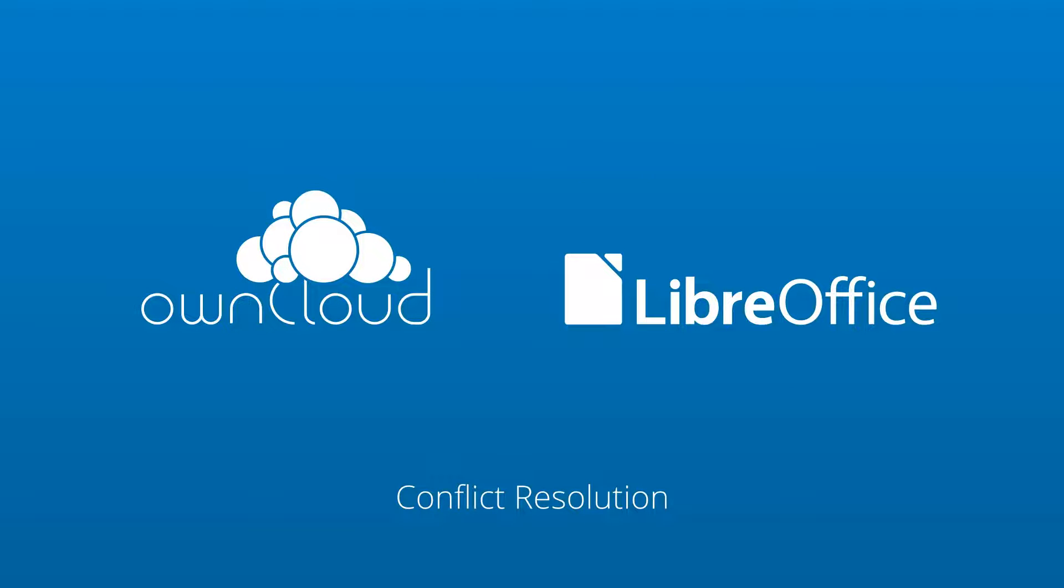In this tutorial I'll show you how to avoid or quickly solve these problems using the OwnCloud desktop client and a feature of LibreOffice called Record Changes.